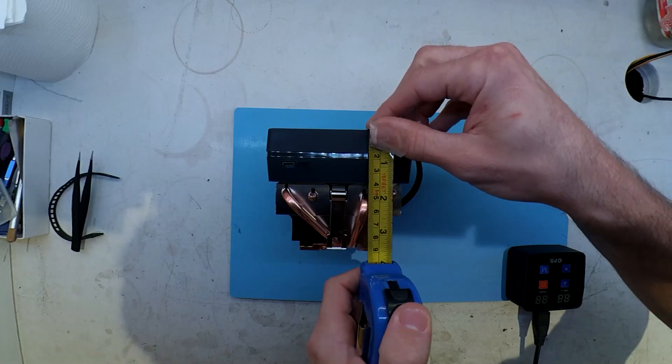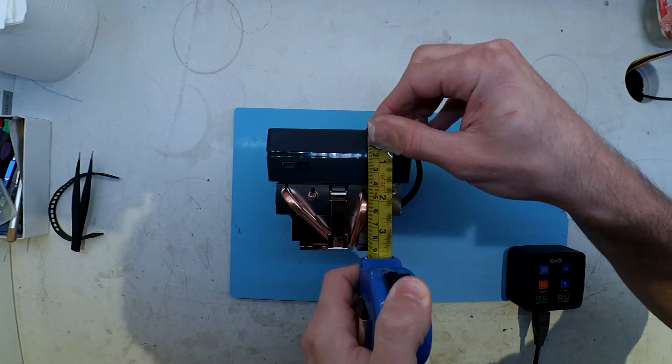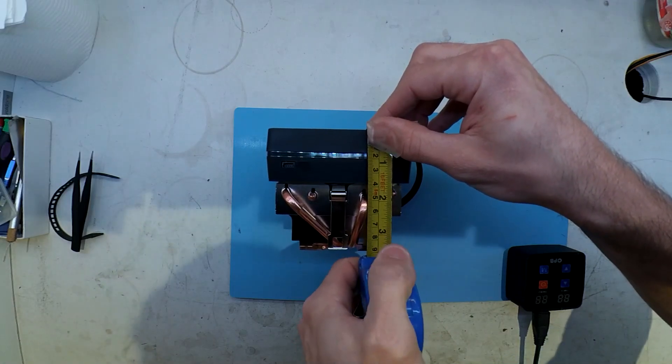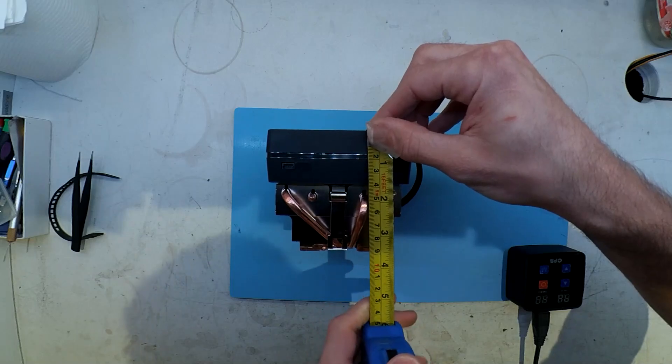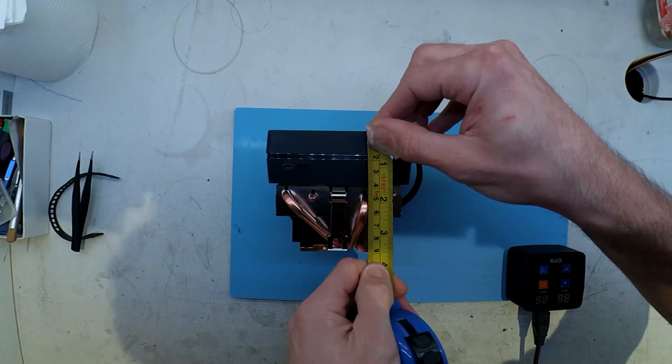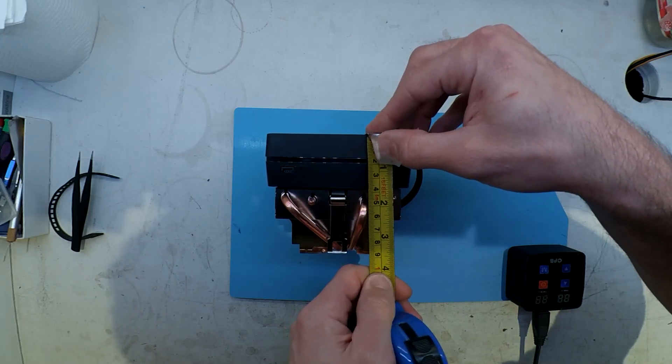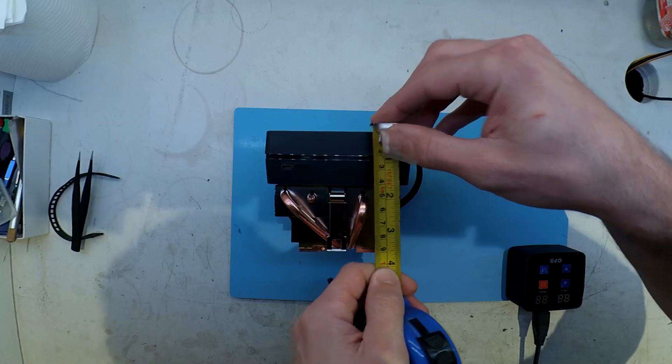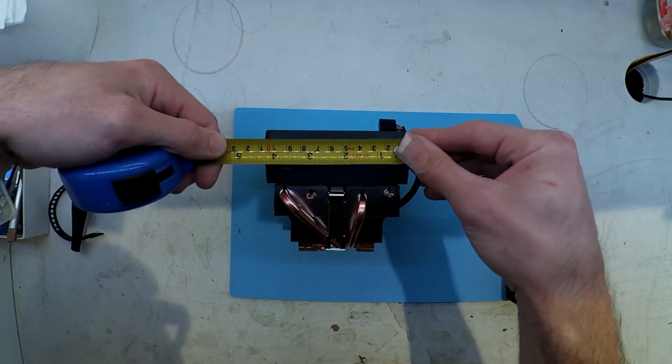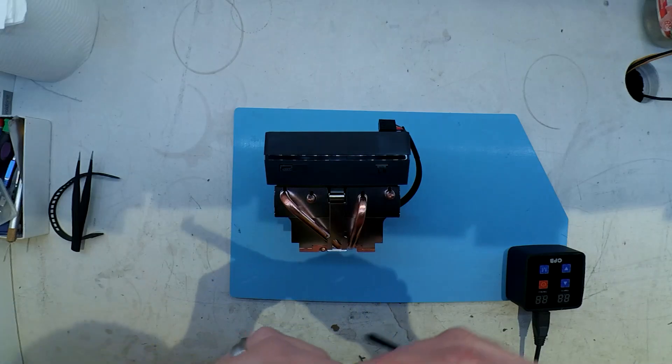Height-wise we're coming in at around 9cm tall, and around 10cm wide.